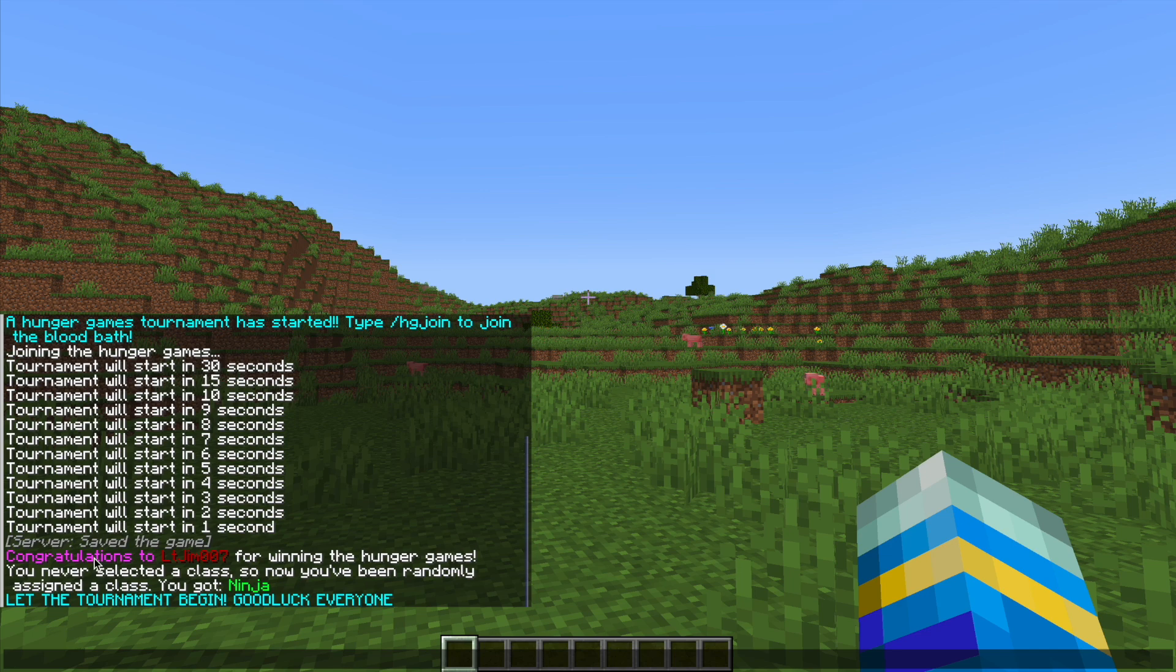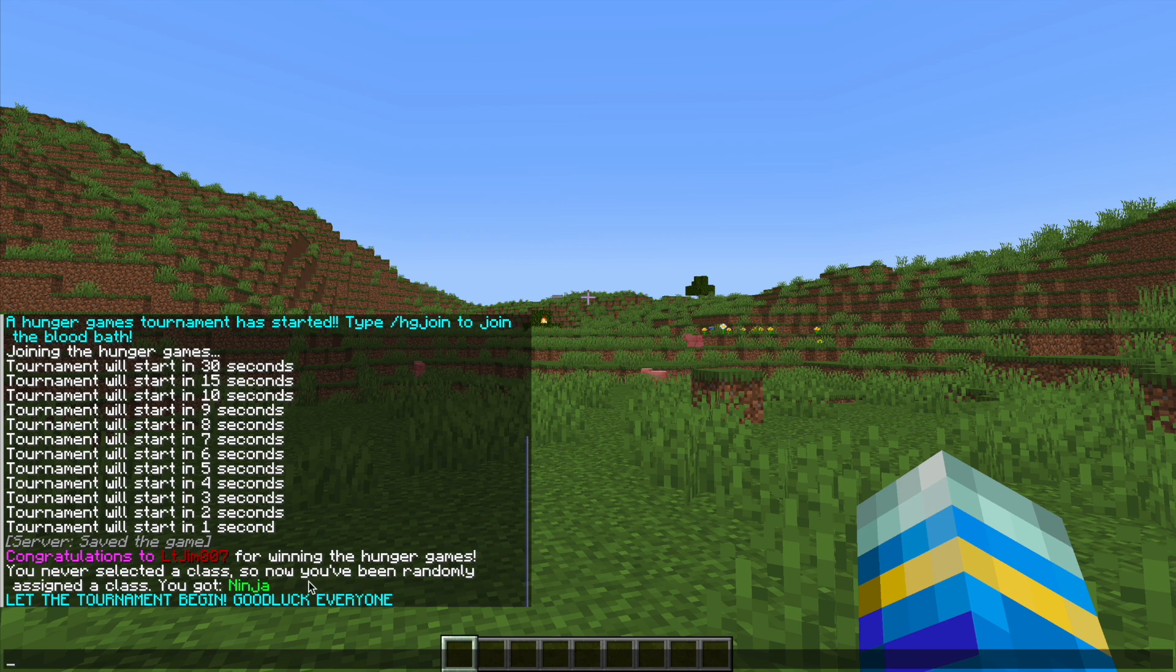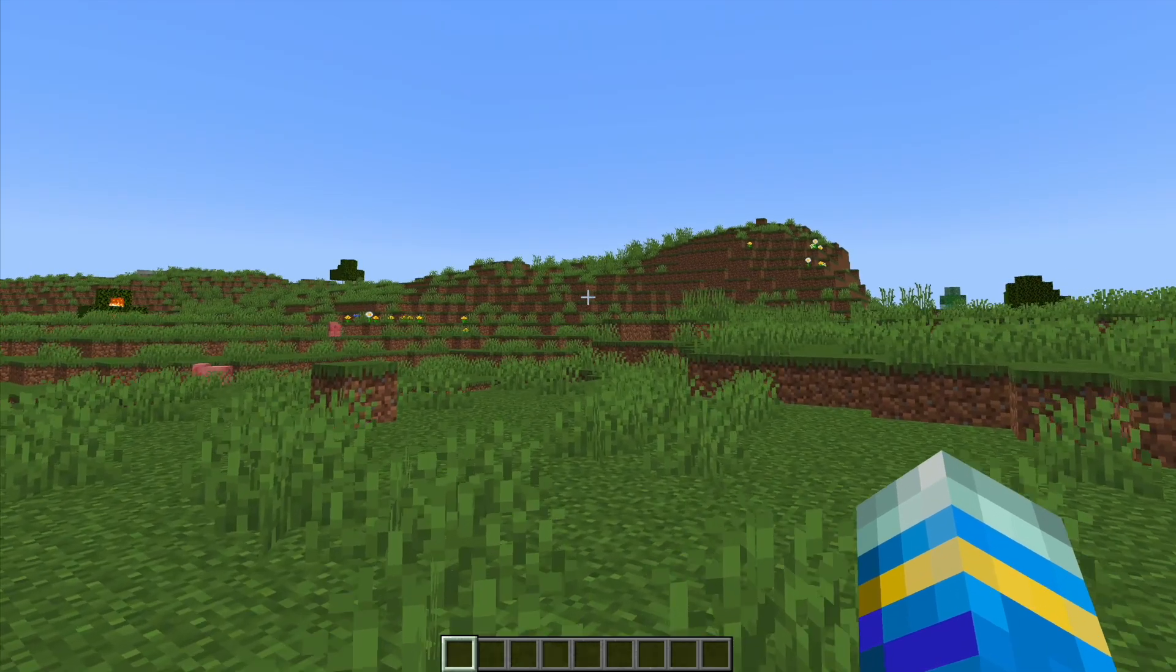If we look in chat it says congratulations to LCGym for winning the Hunger Games and it said I never selected a class so I got one randomly. It was the ninja class which is why we got those items.